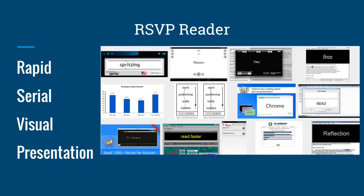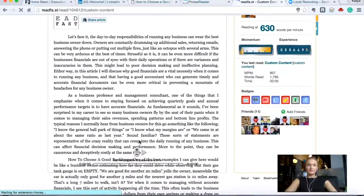RSVP stands for Rapid Serial Visual Presentation. There are a ton of RSVP readers online, but this is a specific one that I like.